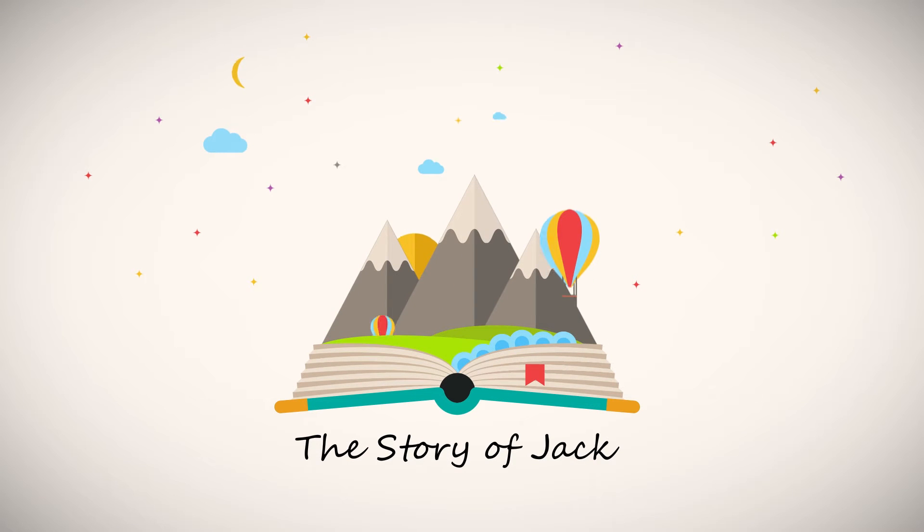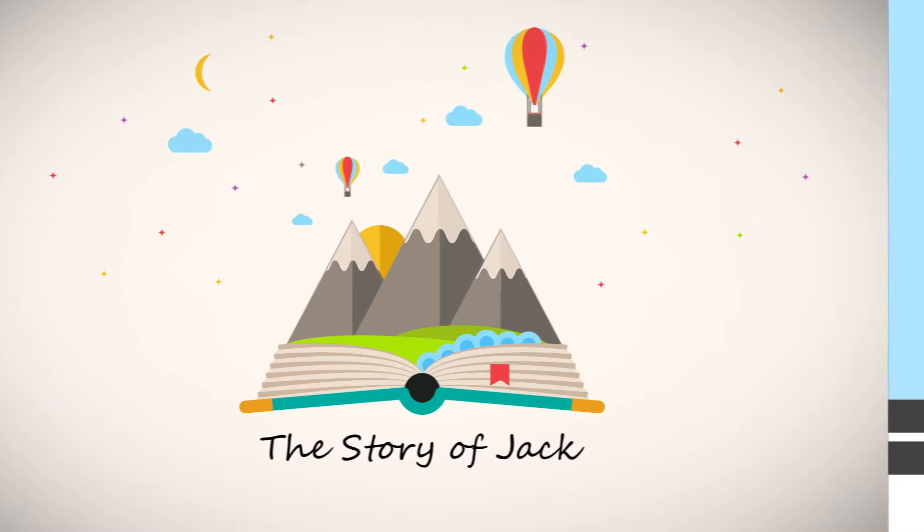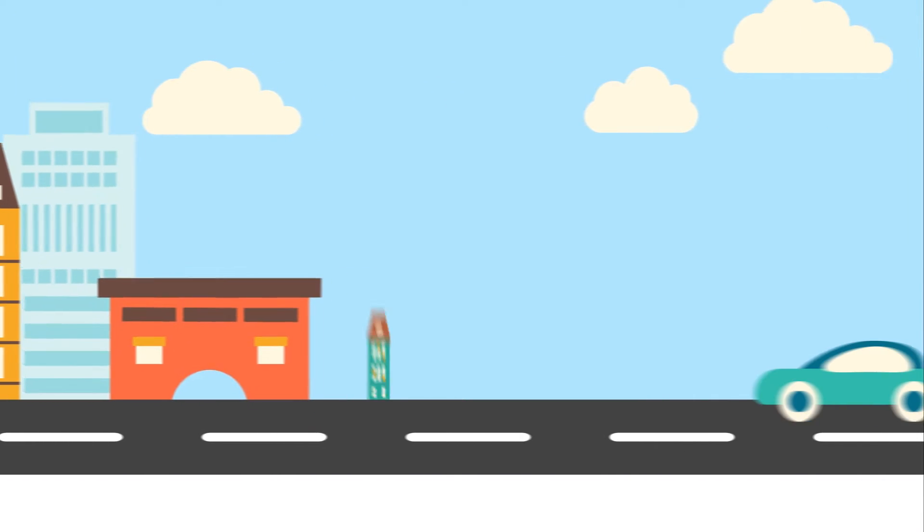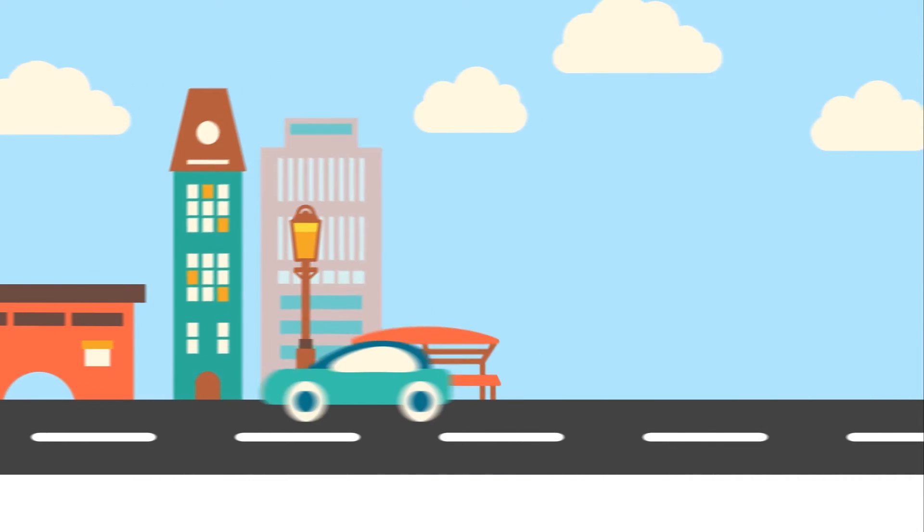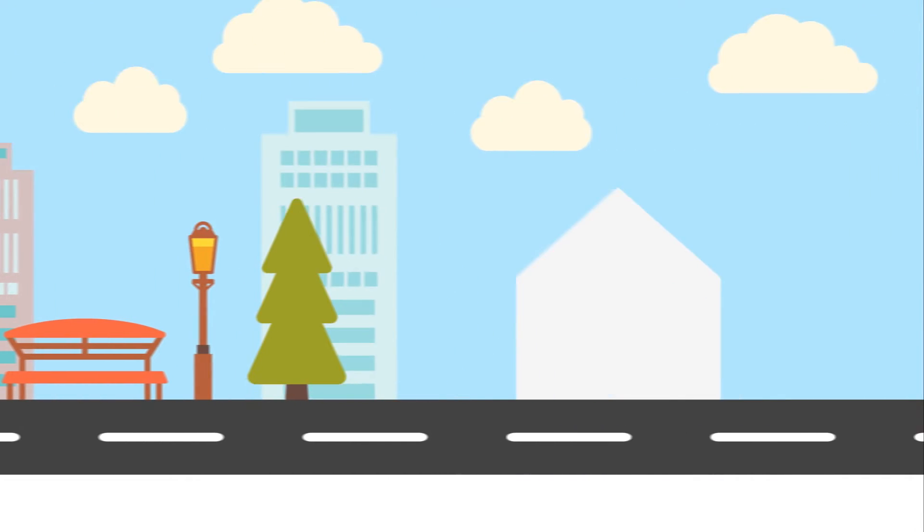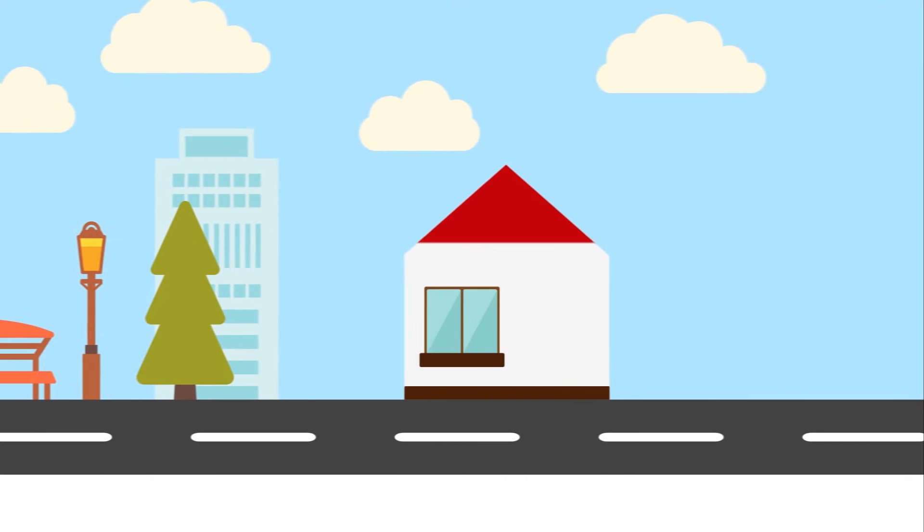Jack used to live here, but he wanted to follow his dreams and move to the city. There he found a great job and bought the house of his dreams.